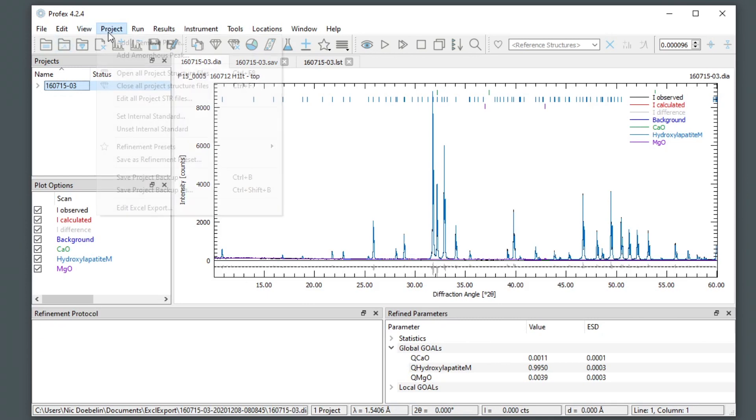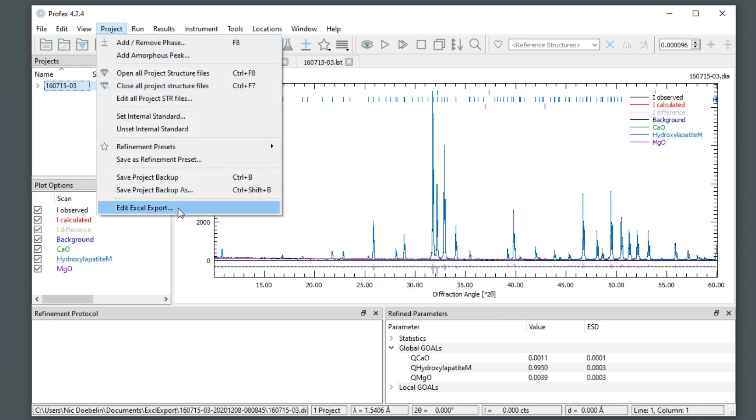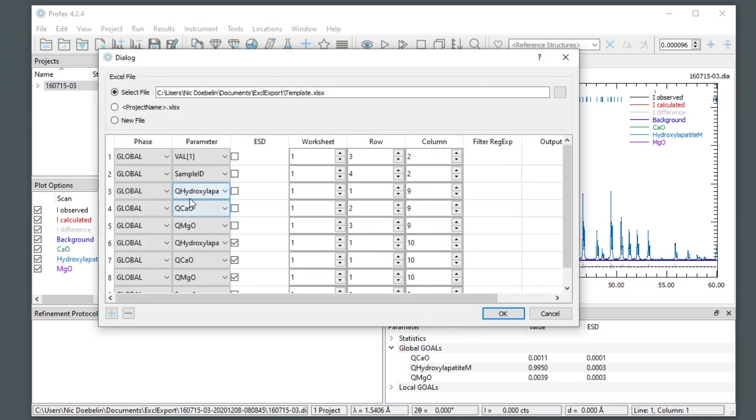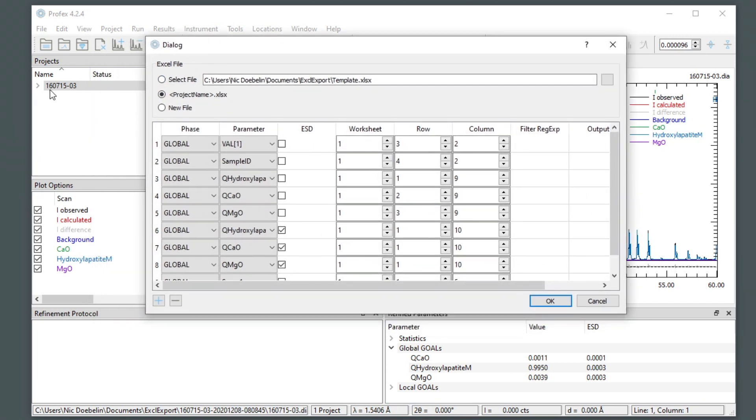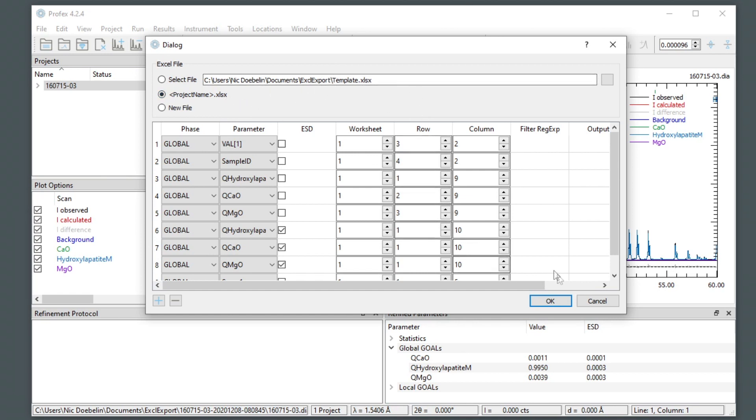In the export configuration, there was also an option to export the results to an Excel file with the same name as the project base name. If we check this, it will search for a file in the project directory with the same name as our project. So in this case, that would be 160715-03.xlsx. And in certain use cases, this is much more convenient than opening the same template for all projects. And I want to show you an example when this might be the preferred option here.